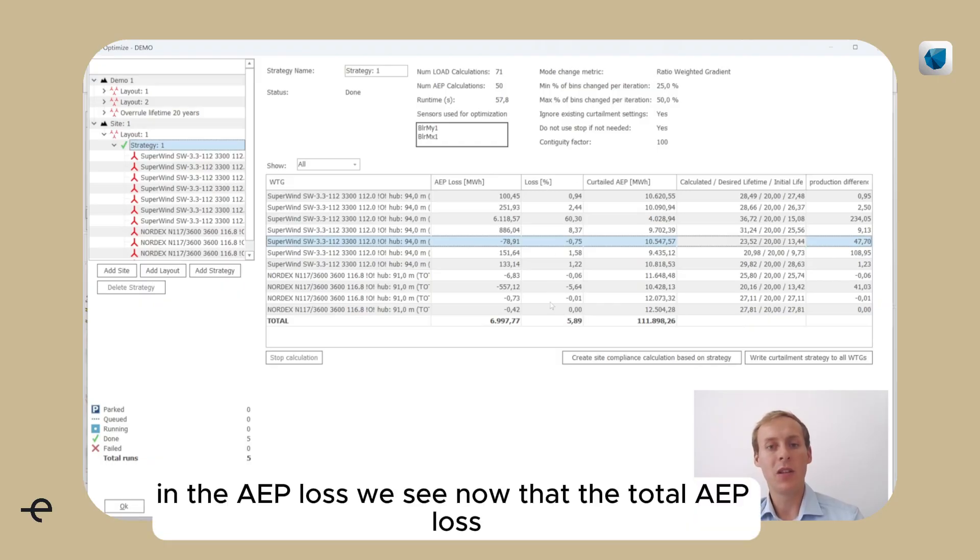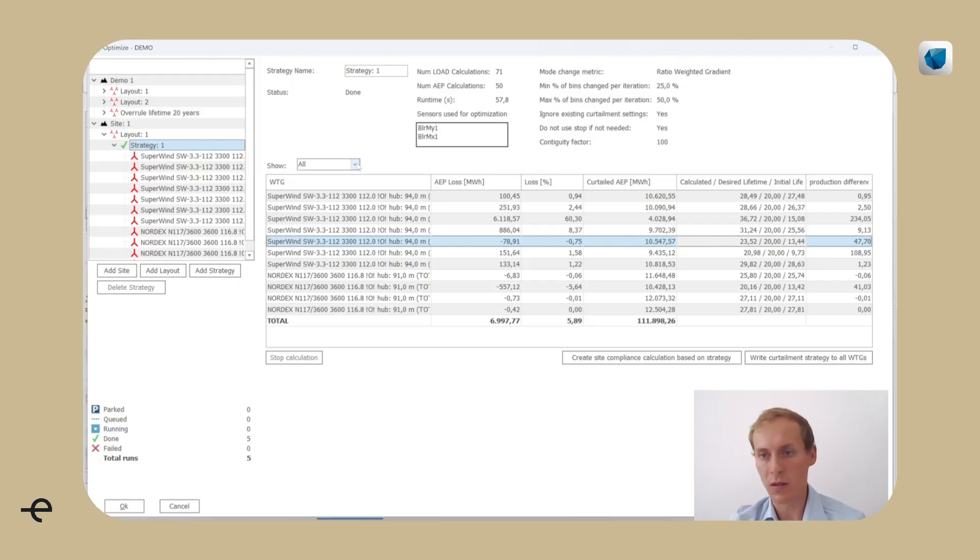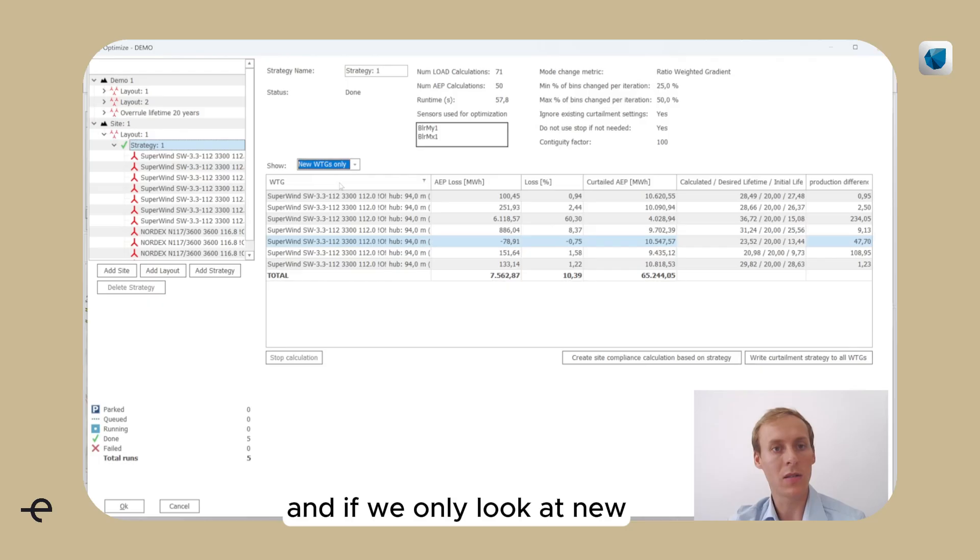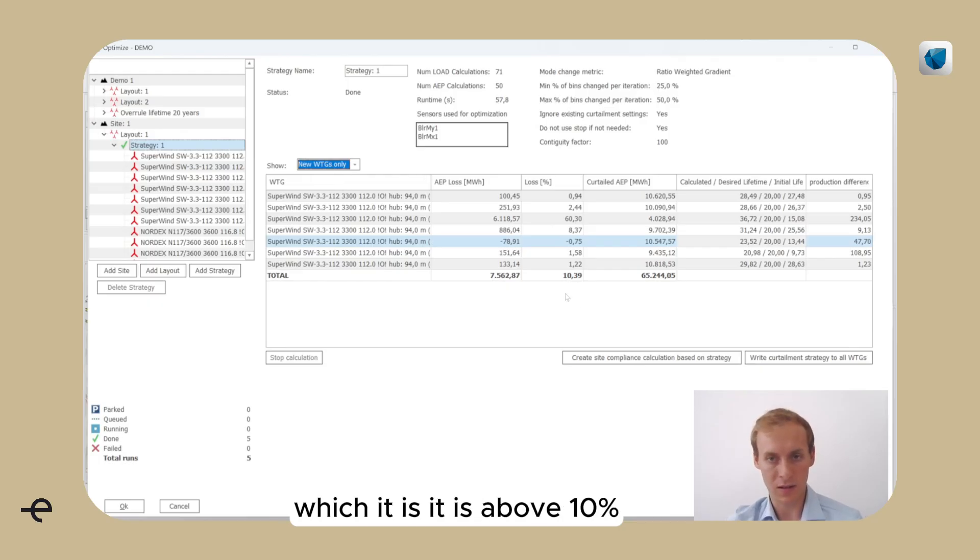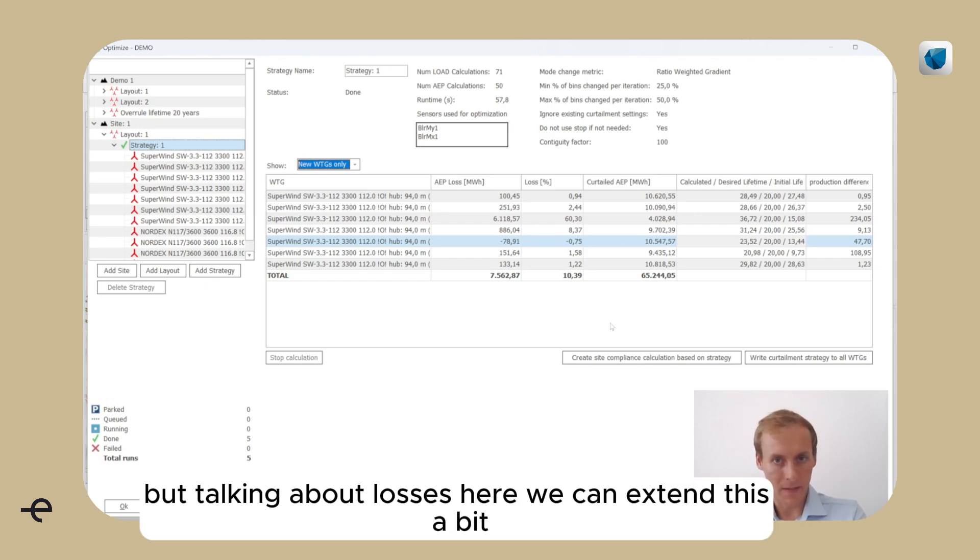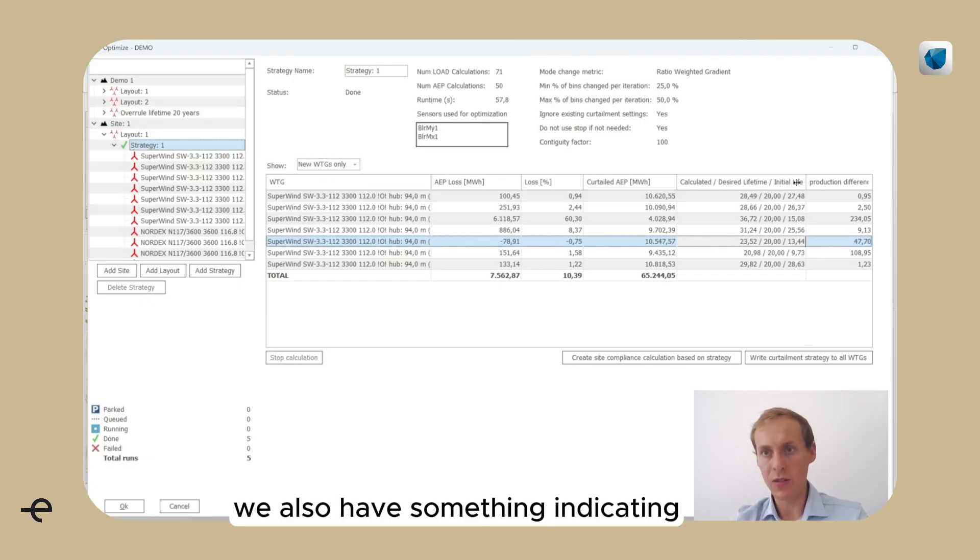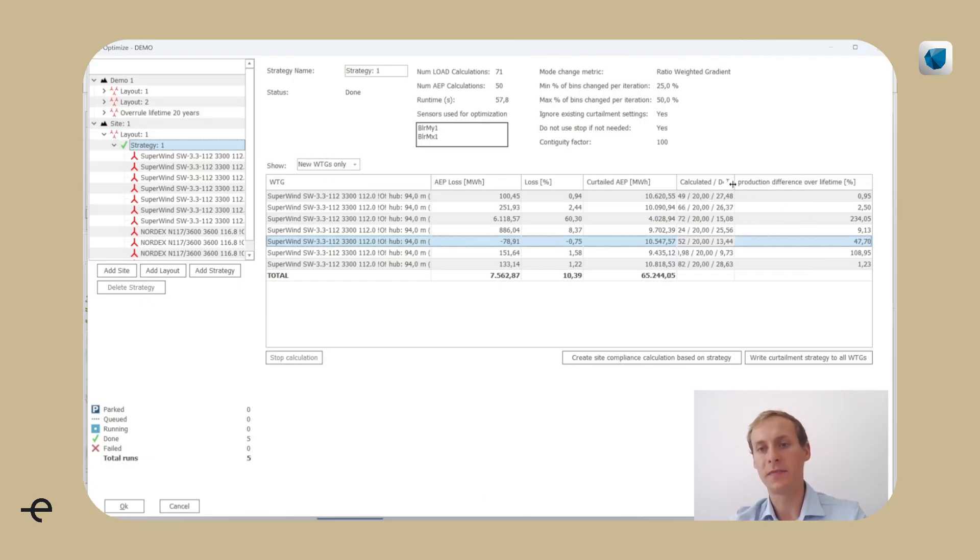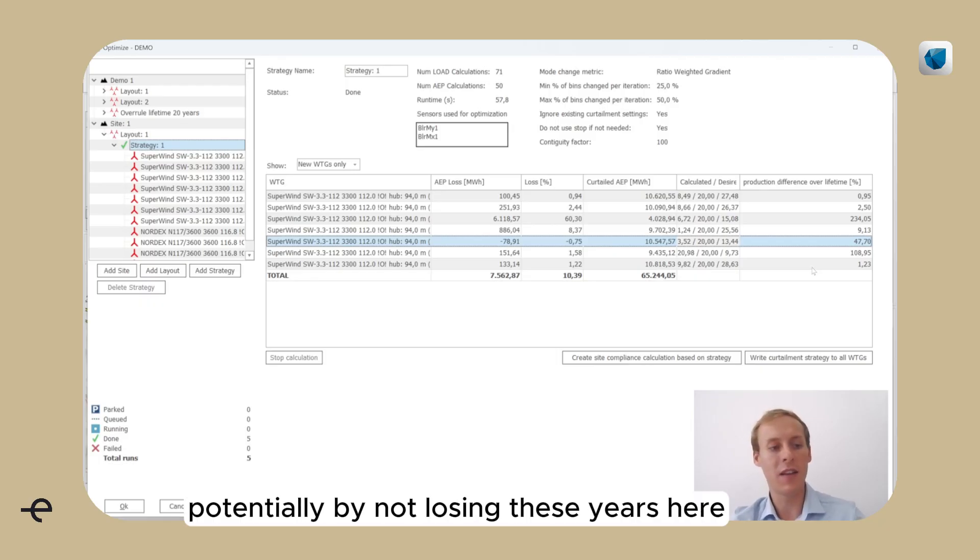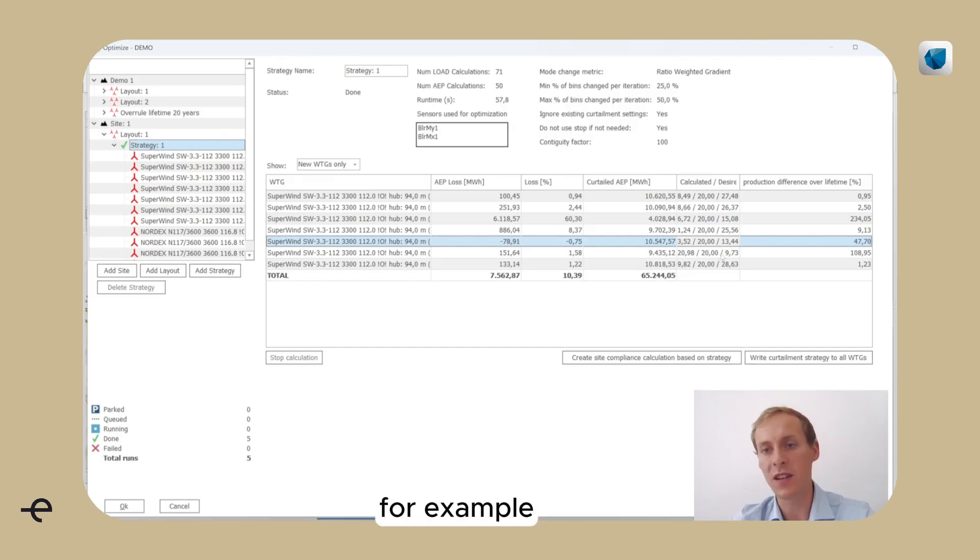In the AEP loss, we see now that the total AEP loss is a little bit less than 6% for all turbines. And if we only look at new VTGs, it is above 10%. But talking about losses here, we can extend this a bit.